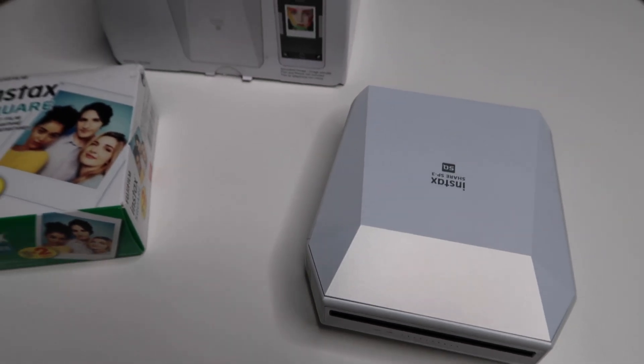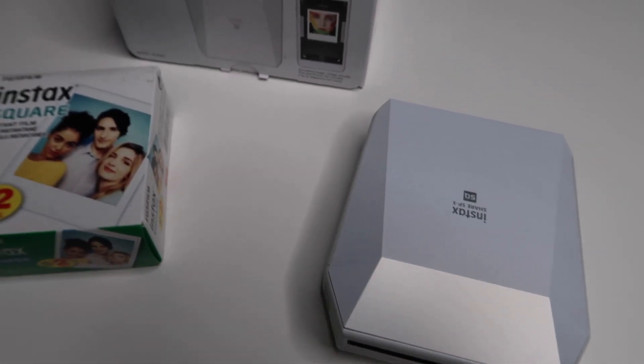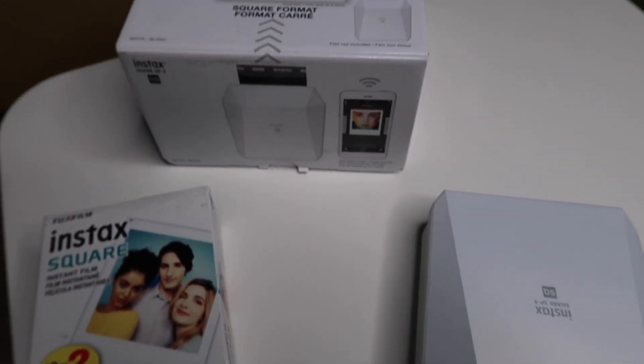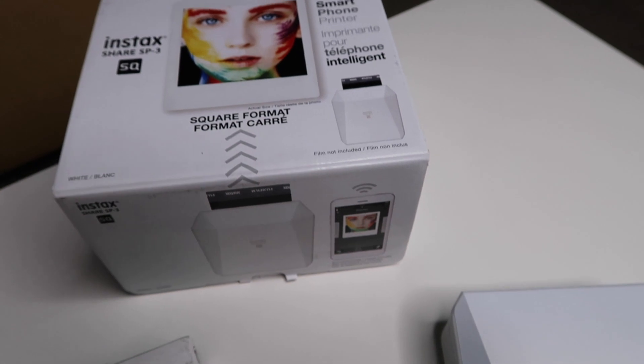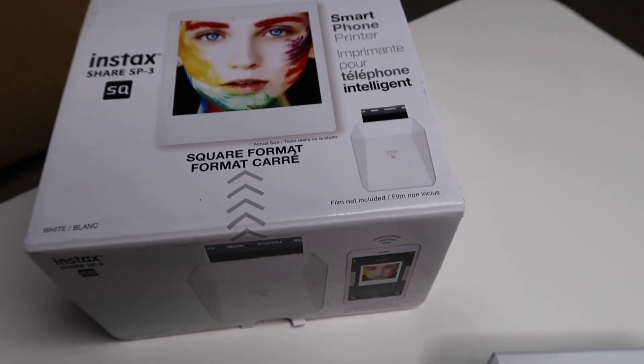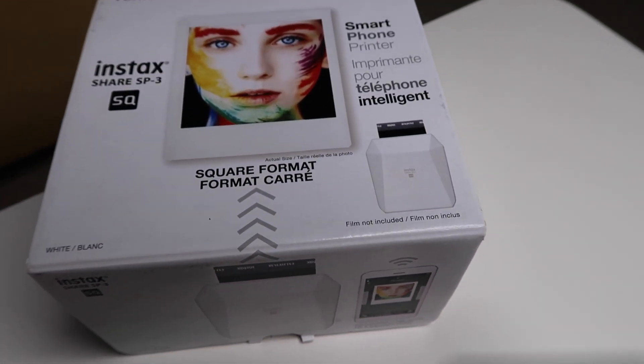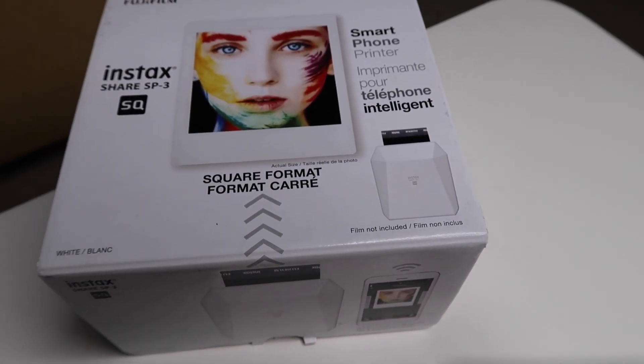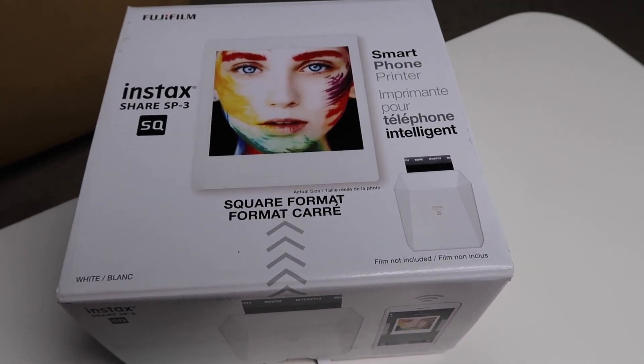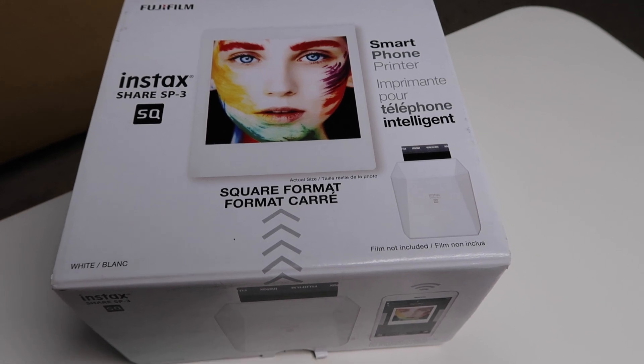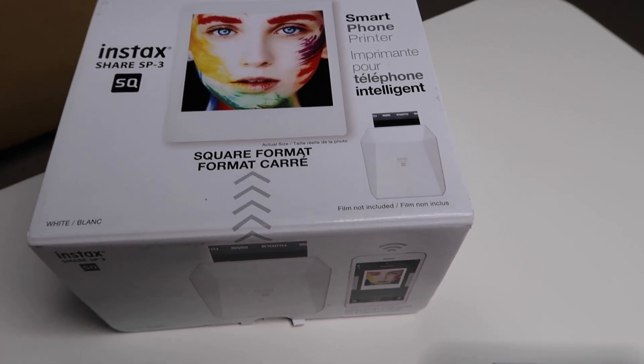This is the Instax Share SP3 by Fujifilm. This is a Polaroid printer that prints pictures directly from your smartphone and I've always wanted one of these, so I'm here to show you how it works.